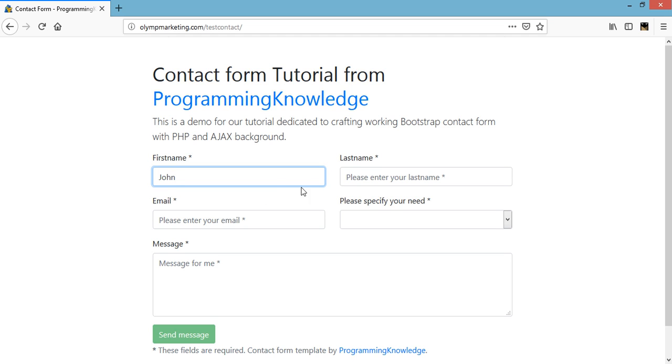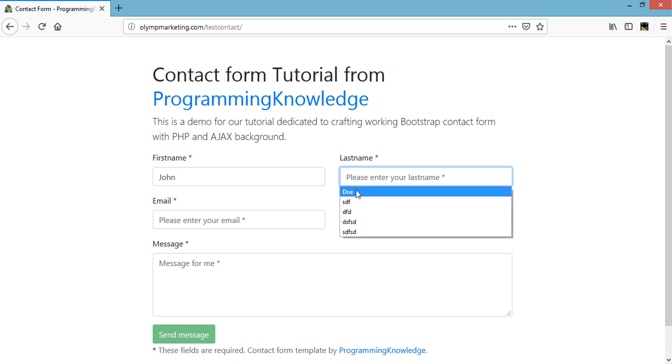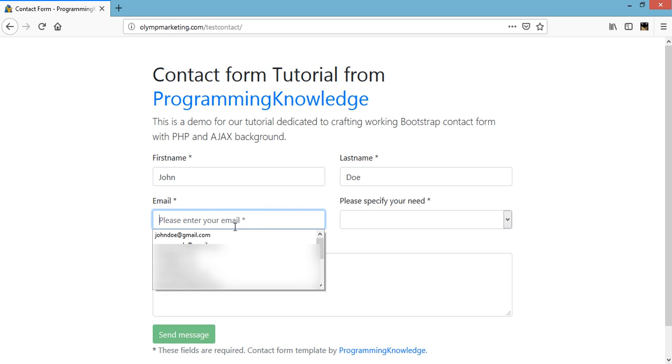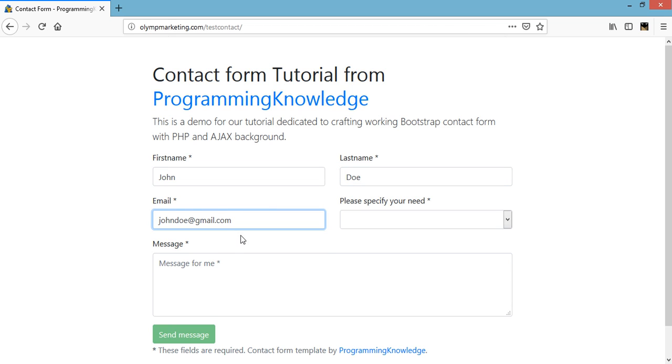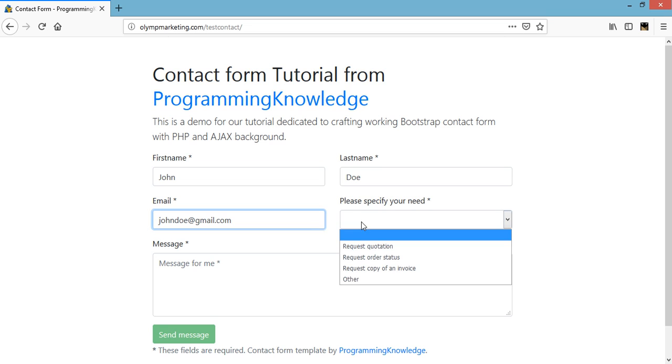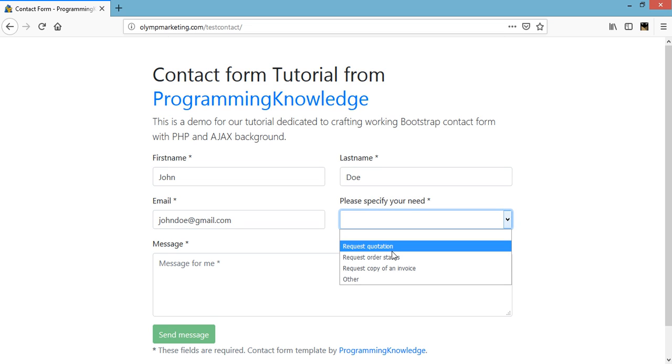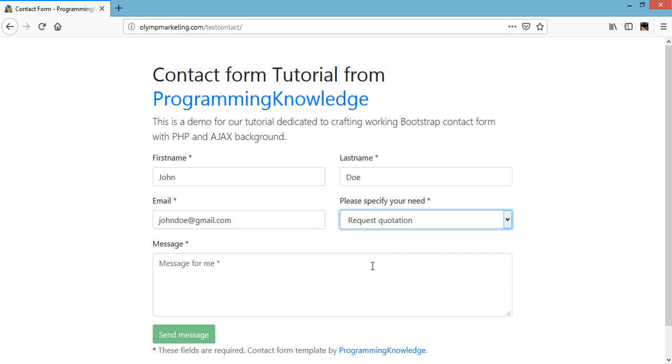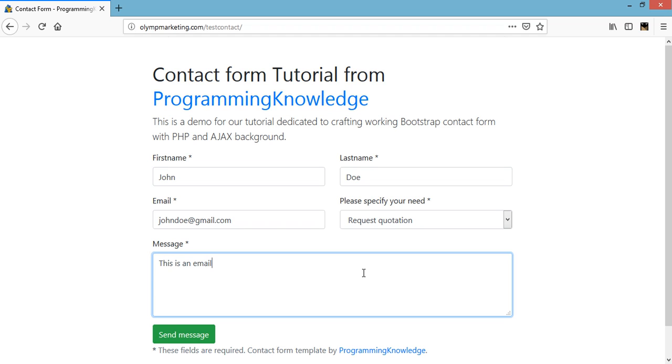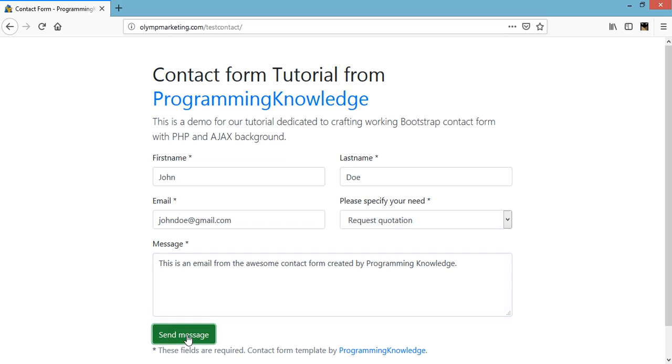First name will be John, last name is Doe. The email is johndoe@gmail.com. We just need to specify what our specific needs are. Let's say, for example, request quotation. And for our message, let's just say this is an email from the awesome contact form created by Programming Knowledge. And then click on the send message.